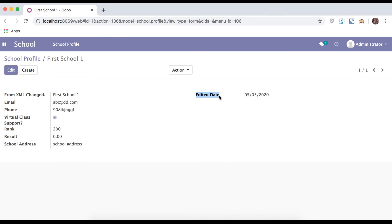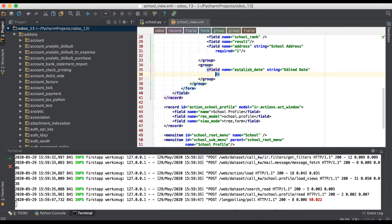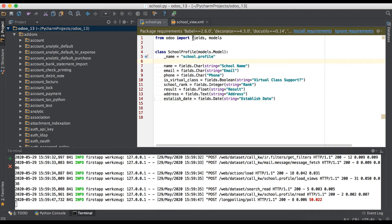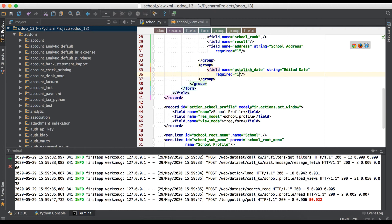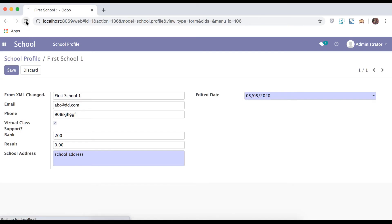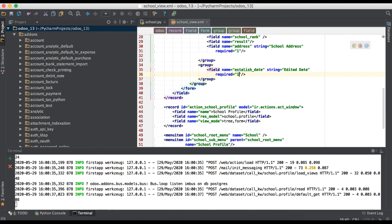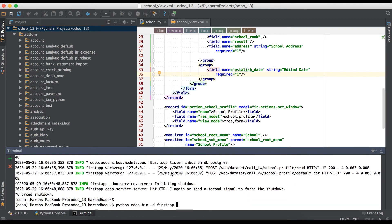After upgrading, you can see the edit. If you need to add the required filter in XML side, use required equal to one. Remember: in XML we use required equal to one, whereas in Python we used required equal to True. One means true and zero means false. When using zero there is no effect on the field, and using one makes it a required field.